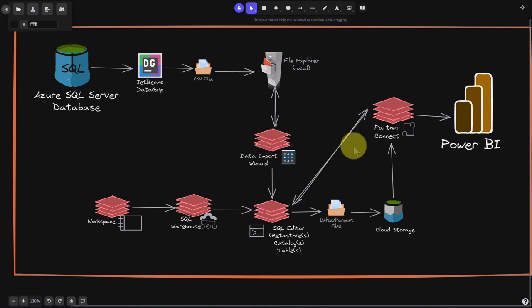In this particular video, I'm going to show you how to use the menus to import some data into a data lake house, and actually be able to connect Power BI to Databricks and run reports.